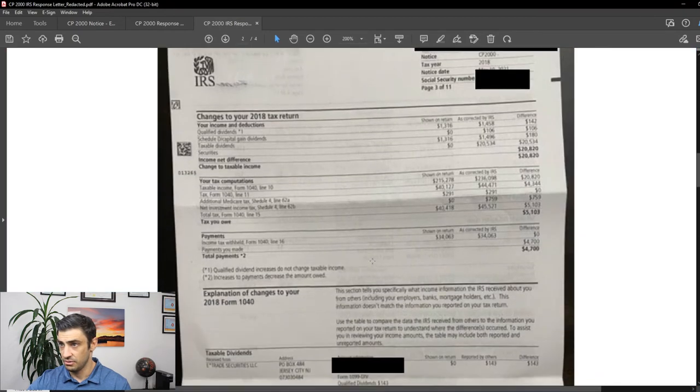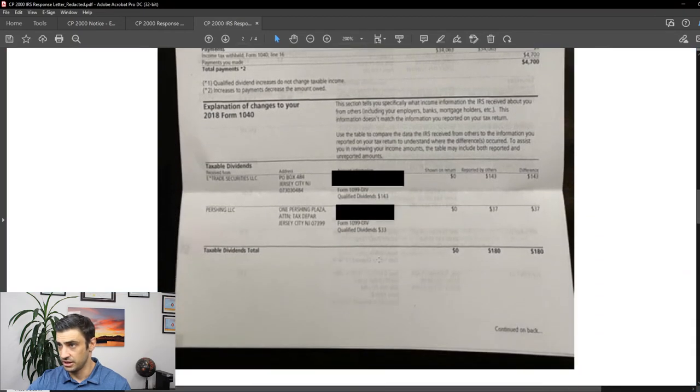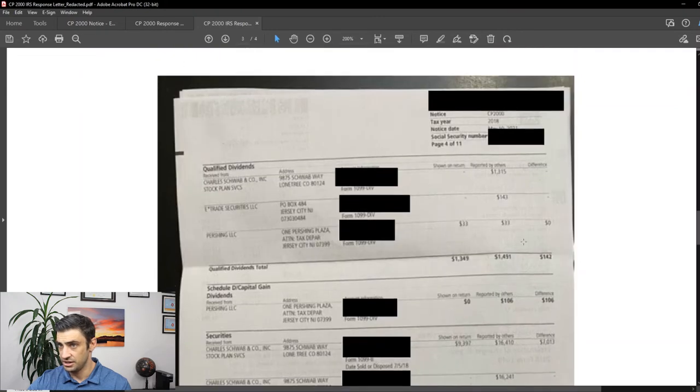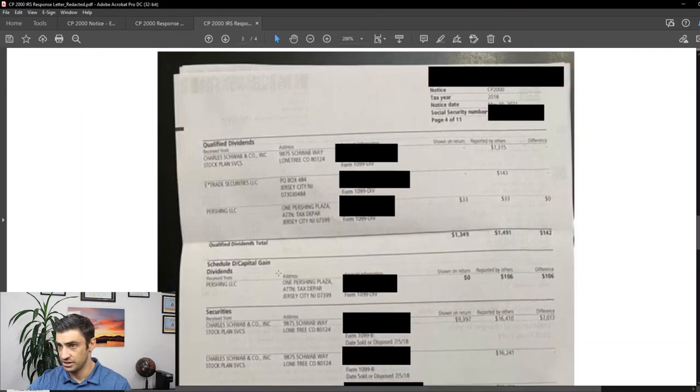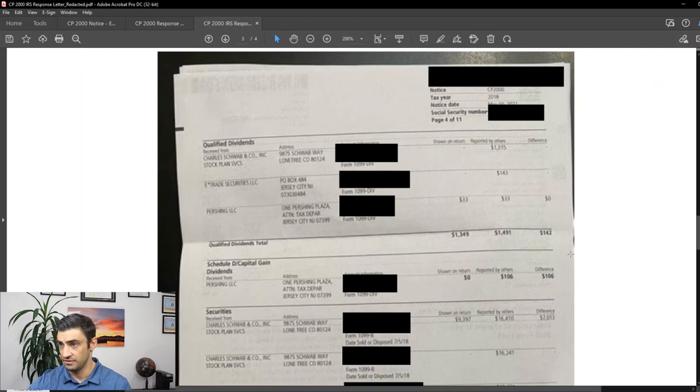Anyways, this is it. This is what we got back. And at this point, we're like, all right, we agree. They did the changes for the dividends. They did the changes for the Schedule D capital gain dividends. And then they did the difference.